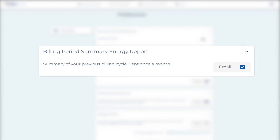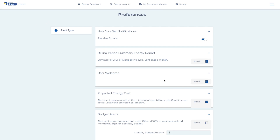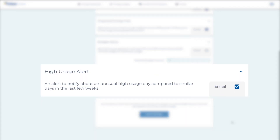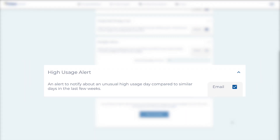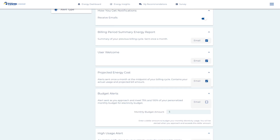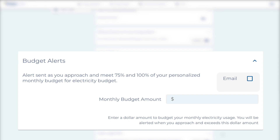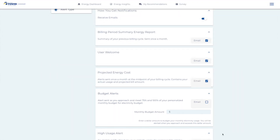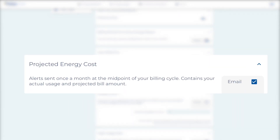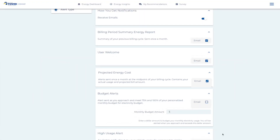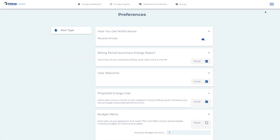You can choose to receive a monthly summary of your power use. You can set a high usage alert that will be triggered by an unusually high usage day or period. You can set budget alerts at 75 and 100 percent of dollar amounts you choose. And you can activate a projected bill notification that you'll receive in the middle of your billing cycle.